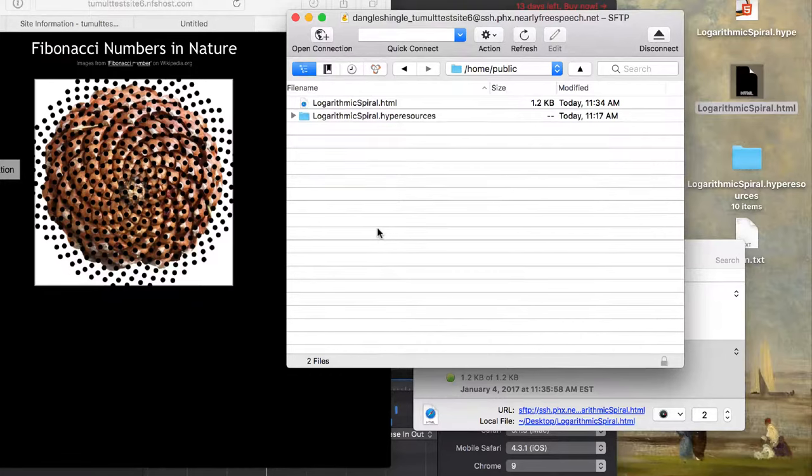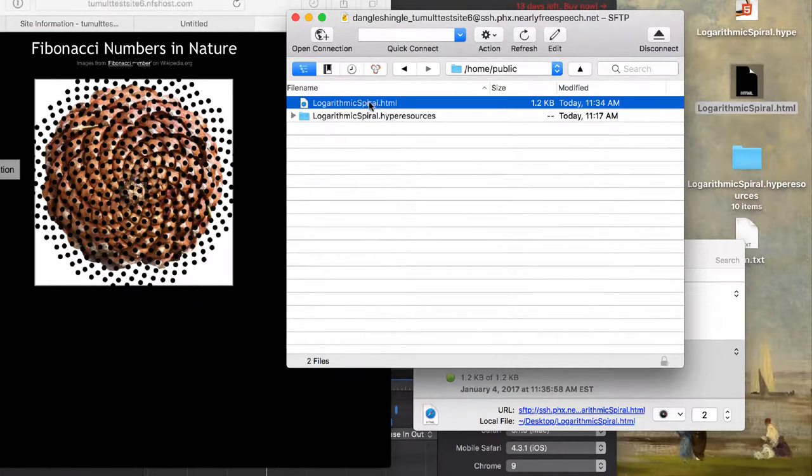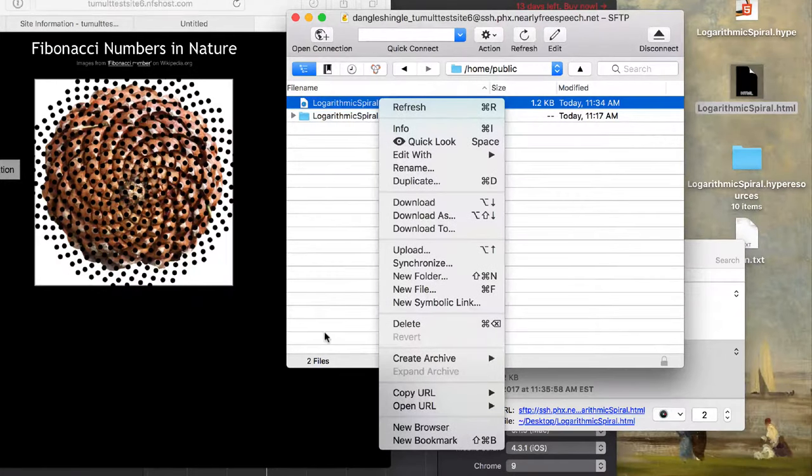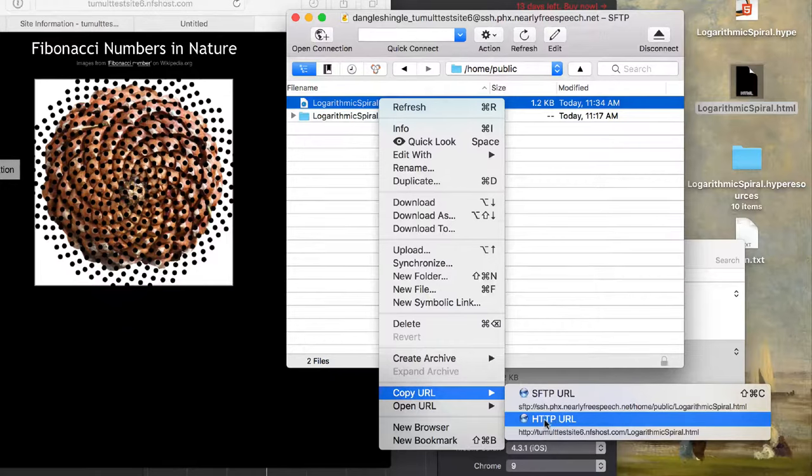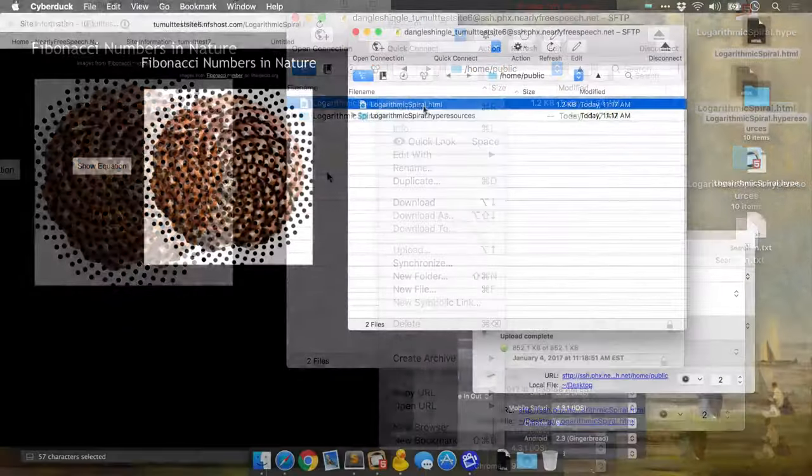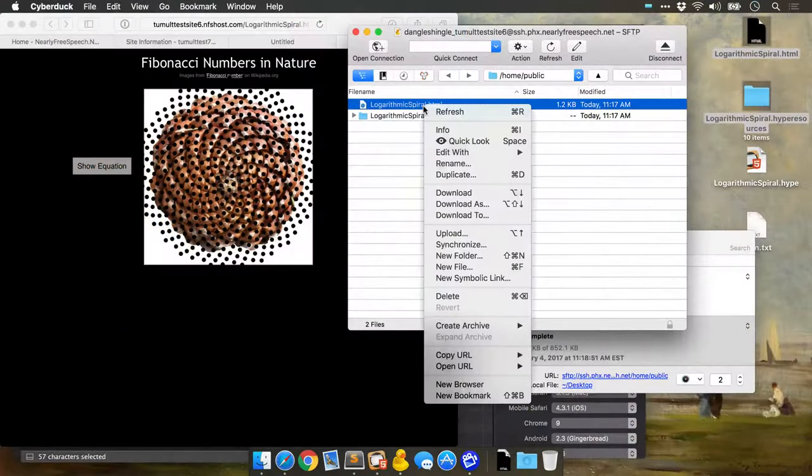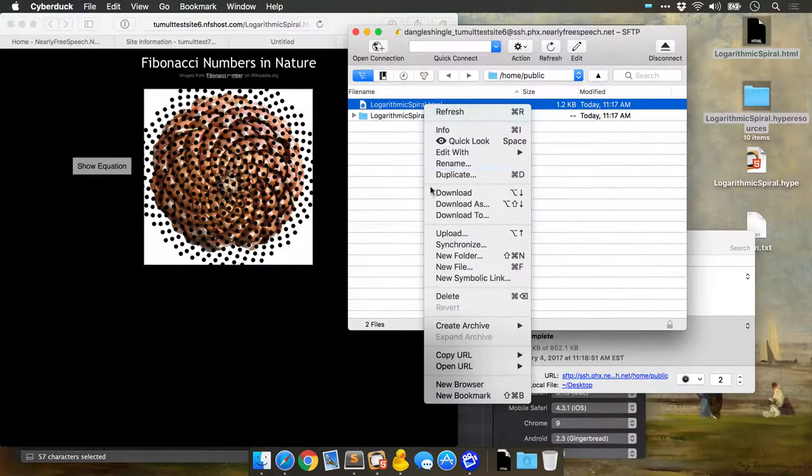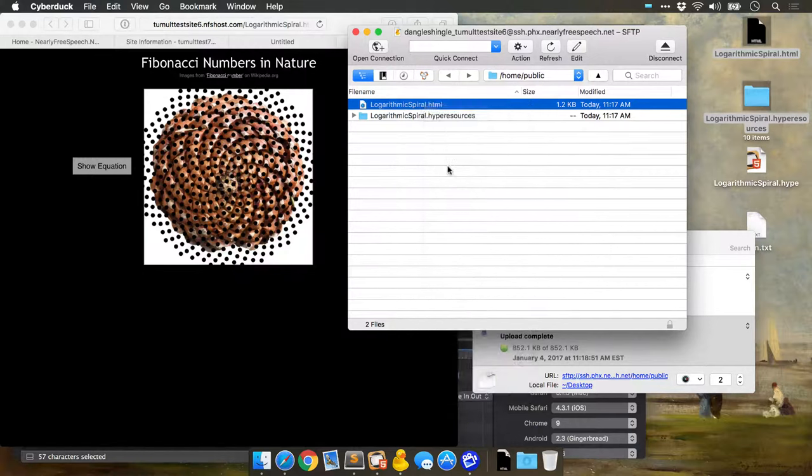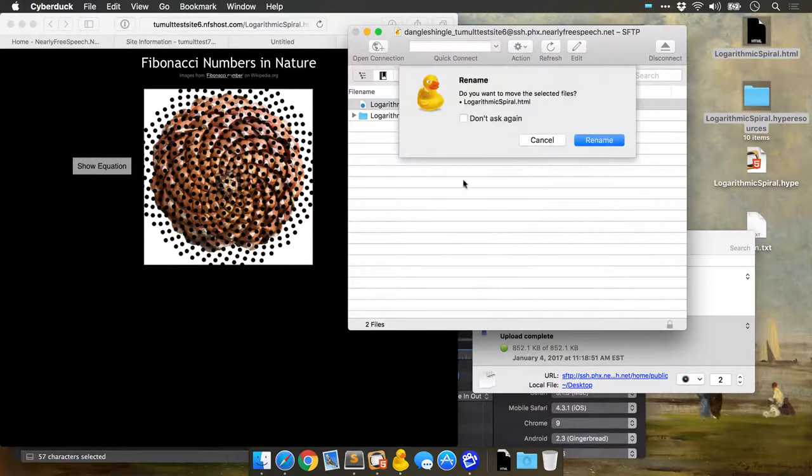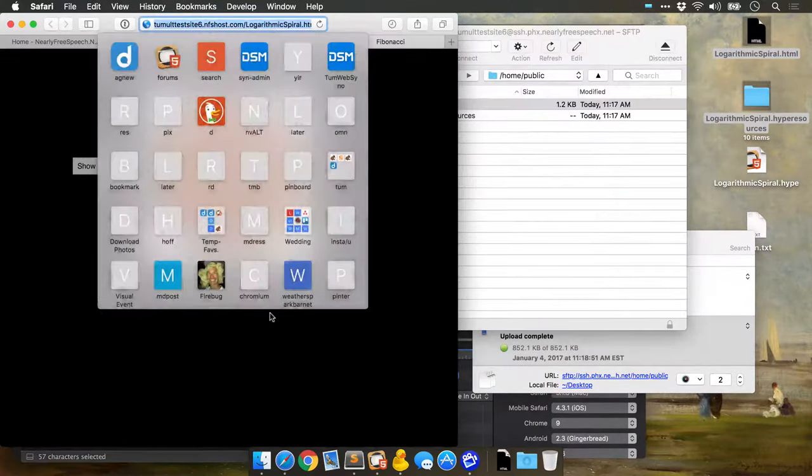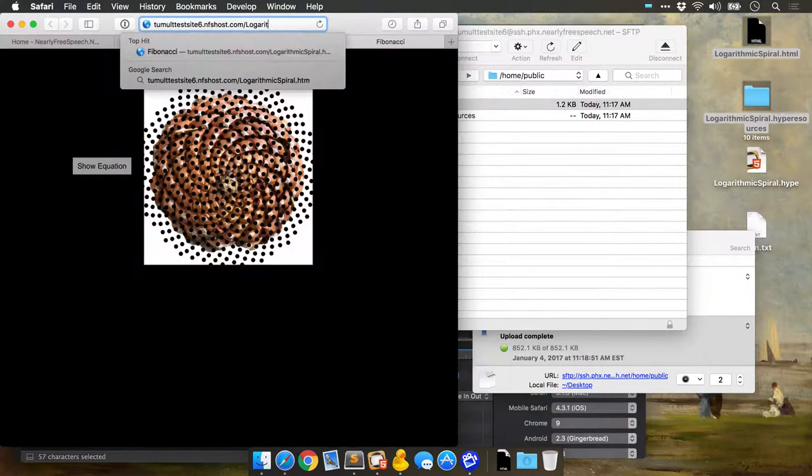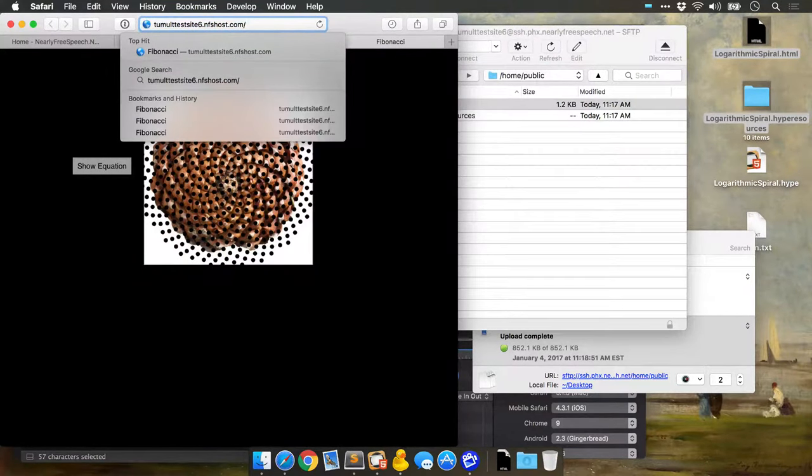You can also quickly get the full URL of your uploaded HTML file by control-clicking on it and going to Copy URL, then grabbing the URL here. This will put it in your clipboard. If you rename this to be index, you don't need to send people directly to the HTML file name. You can just send them to the folder.